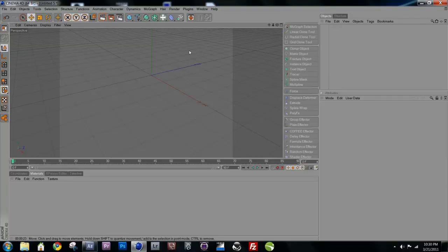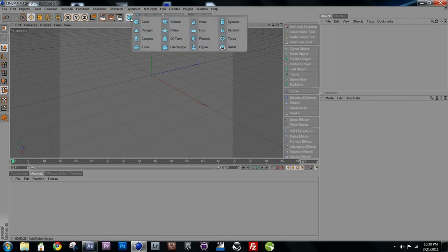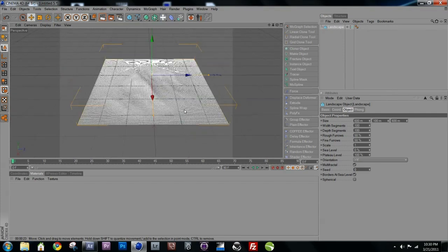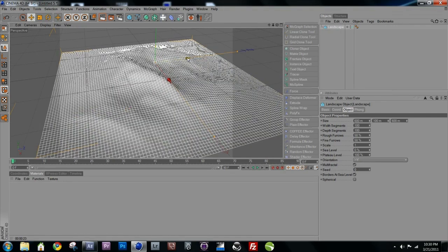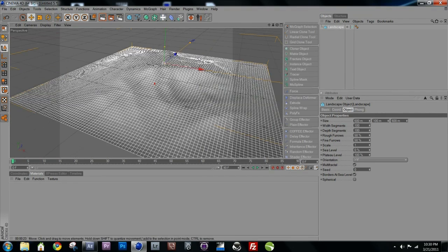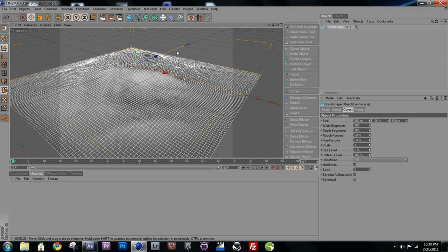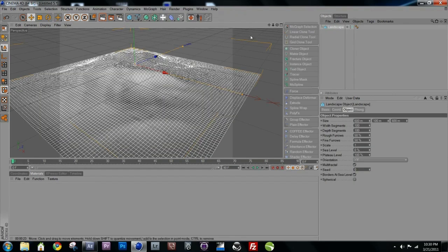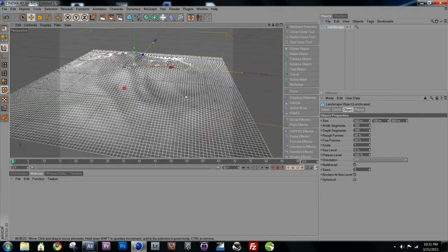Welcome to Cinema 4D — here we are with a blank canvas. The first thing we want to do is create a landscape model, which can be found in the primitives. Click on landscape and you get this automatic landscape model. You can delete it and click again and it will come out randomly each time.